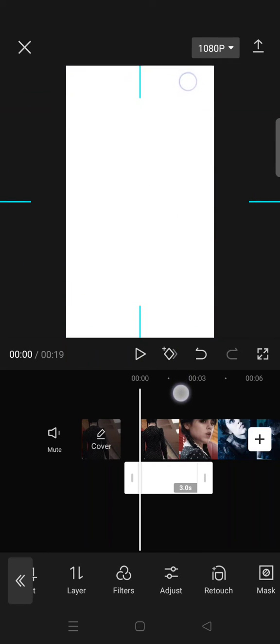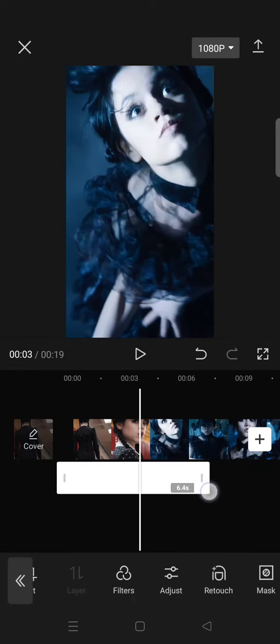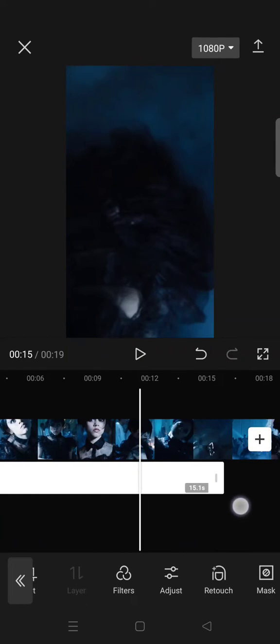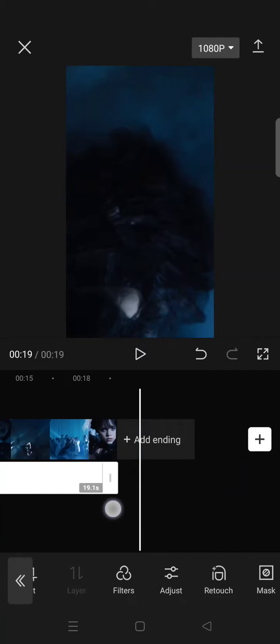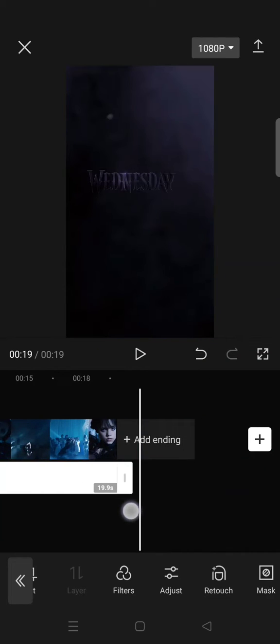Then also the duration. Okay, and then go to mask and select rectangle and then fit the size.